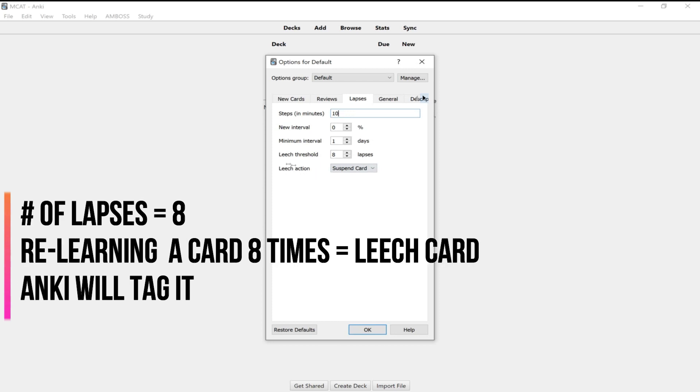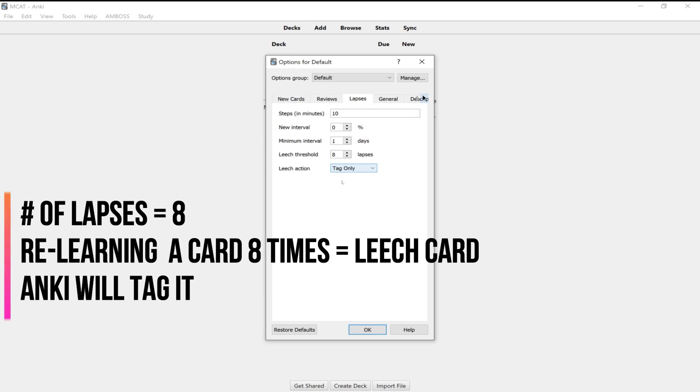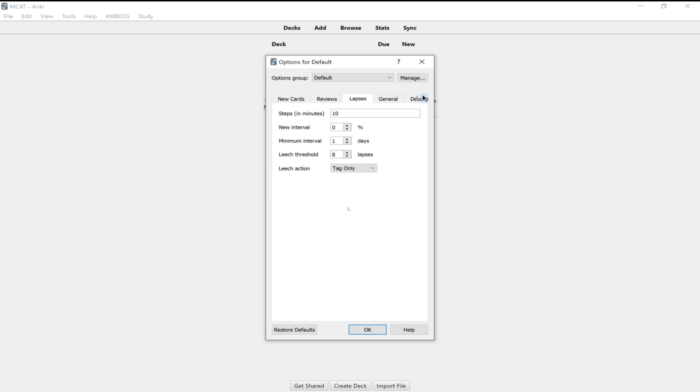You don't need to change anything here in lapses except for the leech action. So what it's saying here is that when you get a card wrong, so when you're relearning your card, this is what the lapse feature is. You don't want the card to get suspended after. You want it to be tagged. So suspending your card means you're basically just canceling it. So you're not going to see anymore. It will suspend this so that you won't see it when you're studying. But just because you get a card wrong eight times, which is the leech threshold, you don't want to just suspend that card because you're going to want to know that for your MCAT.